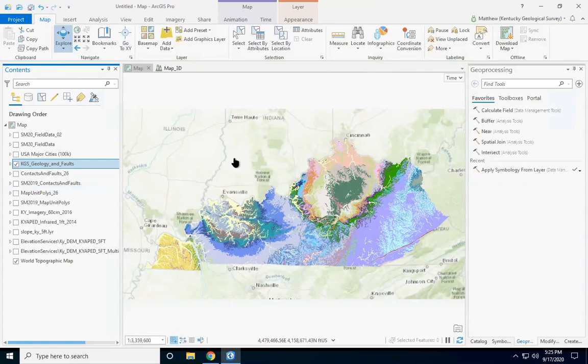Most of the maps at KGS now focus on surficial geology. Bedrock geology was mapped quite a while ago and it's completely mapped, so we're working on the surficial geology now, which is basically the different soils that overlie bedrock. These soils could have been deposited by different processes like weathering and erosion of bedrock, sediments blown in by wind, sediments transported by rivers, streams, and even glaciers. Now I'm going to walk through how we use topography to make a surficial geologic map.